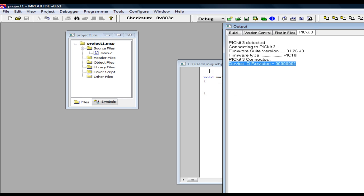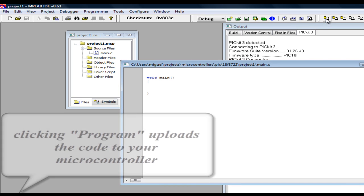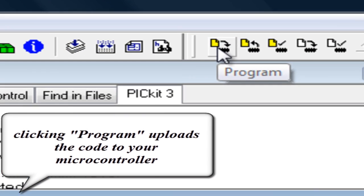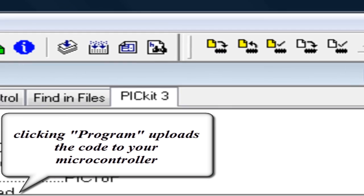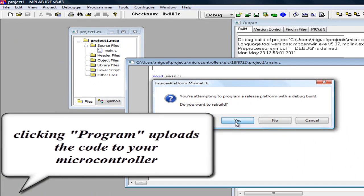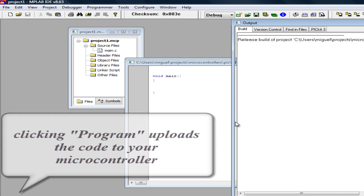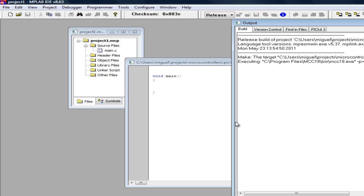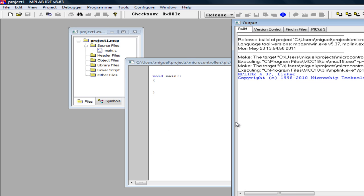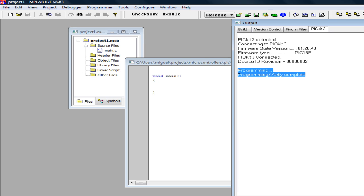So now our program is compiled, we are connected, now you have to click the program button, and this line let us know that we are done.